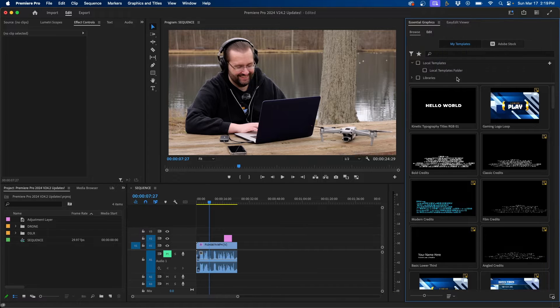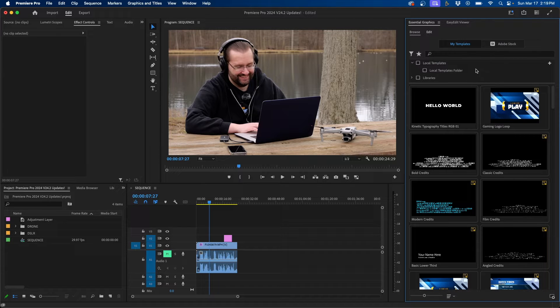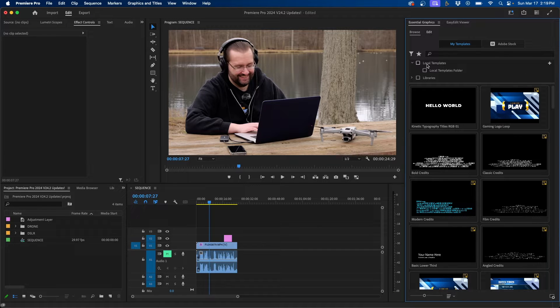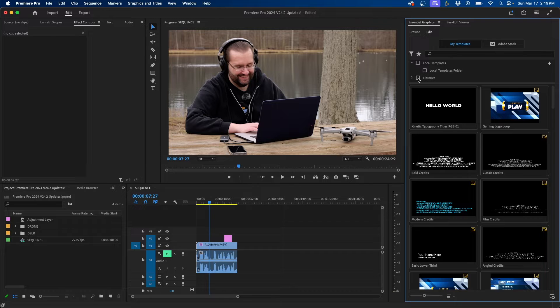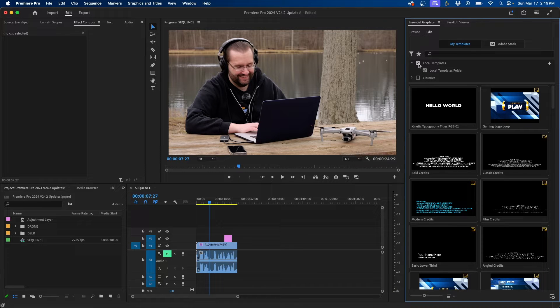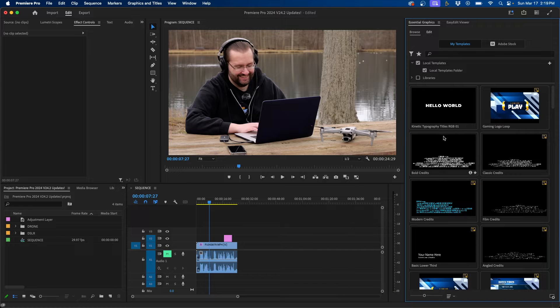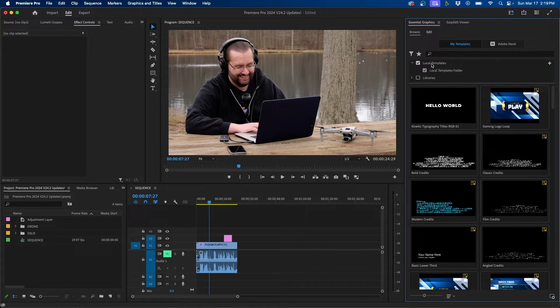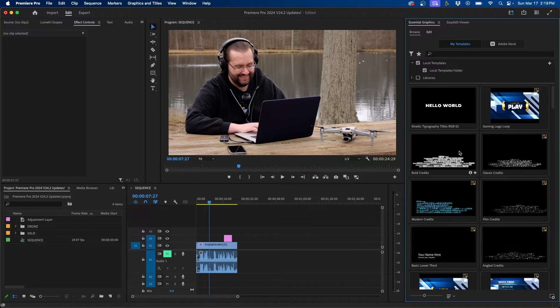But the new way that you can import MOGRTs directly inside Essential Graphics is by using this plus button. This will add a folder. You'll notice that your local templates are shown here or your libraries. As you select the different check marks or the different folders, those MOGRTs will appear inside Essential Graphics. This is a good way to manage your folders and only display the ones that you want to look at.